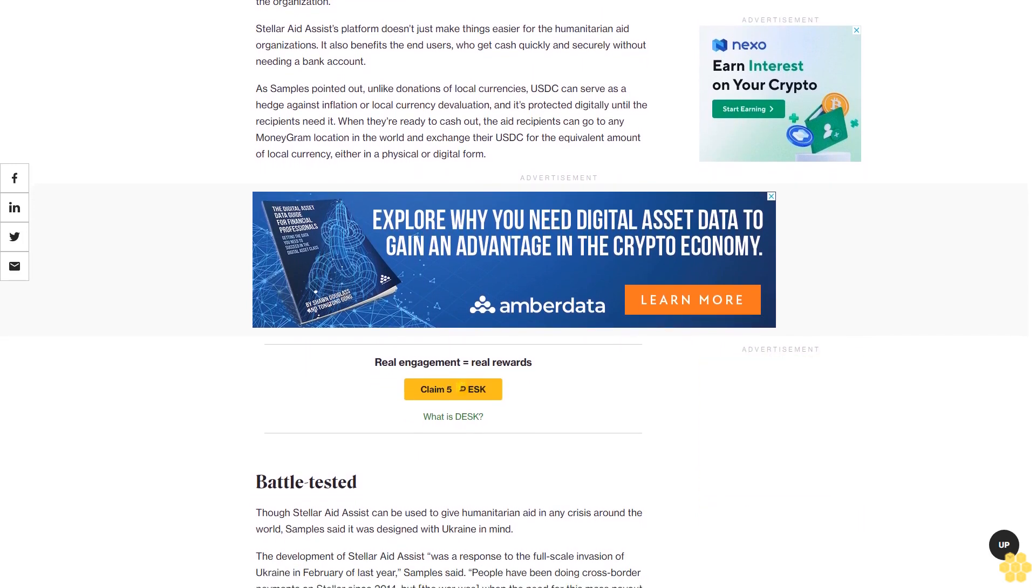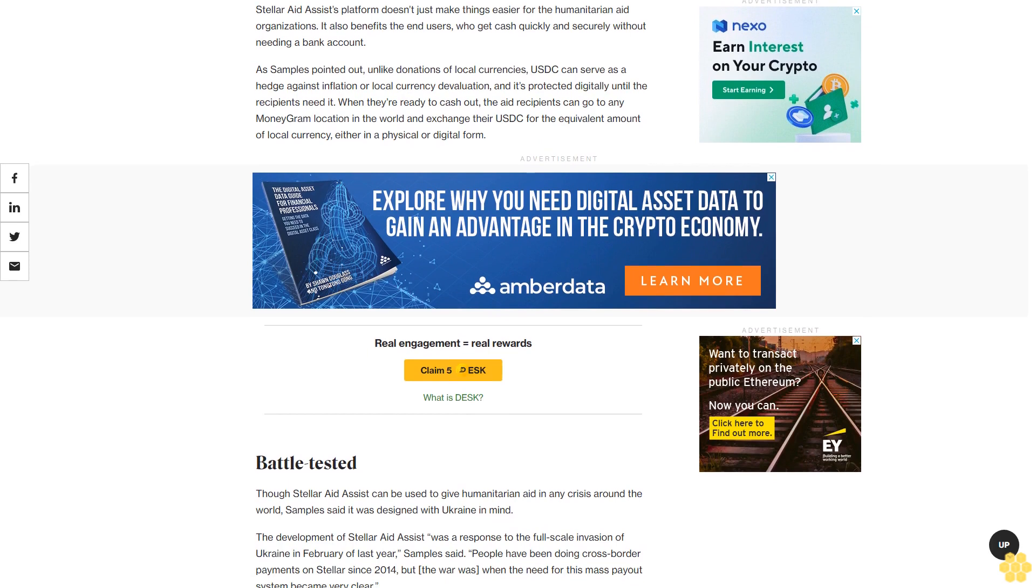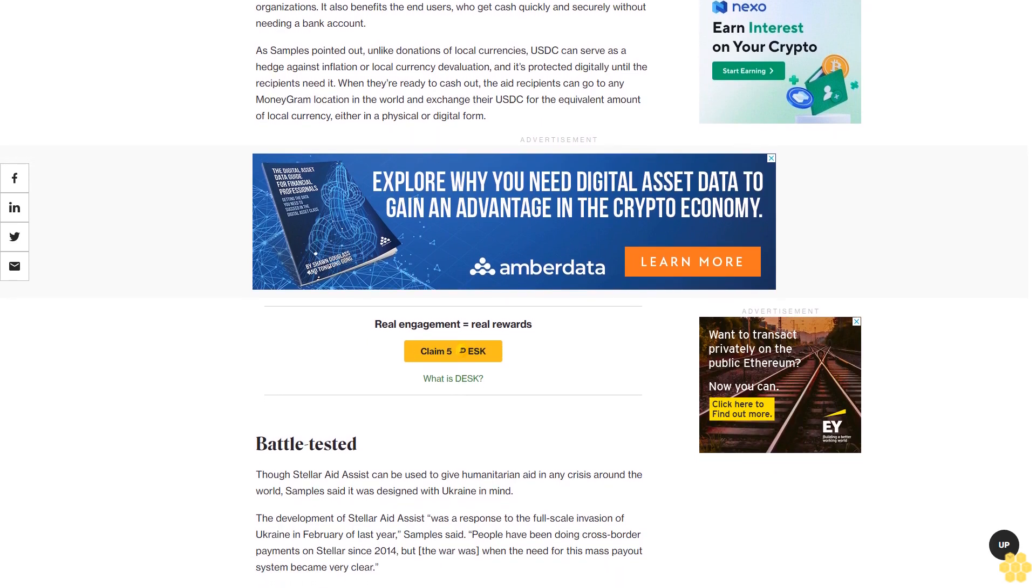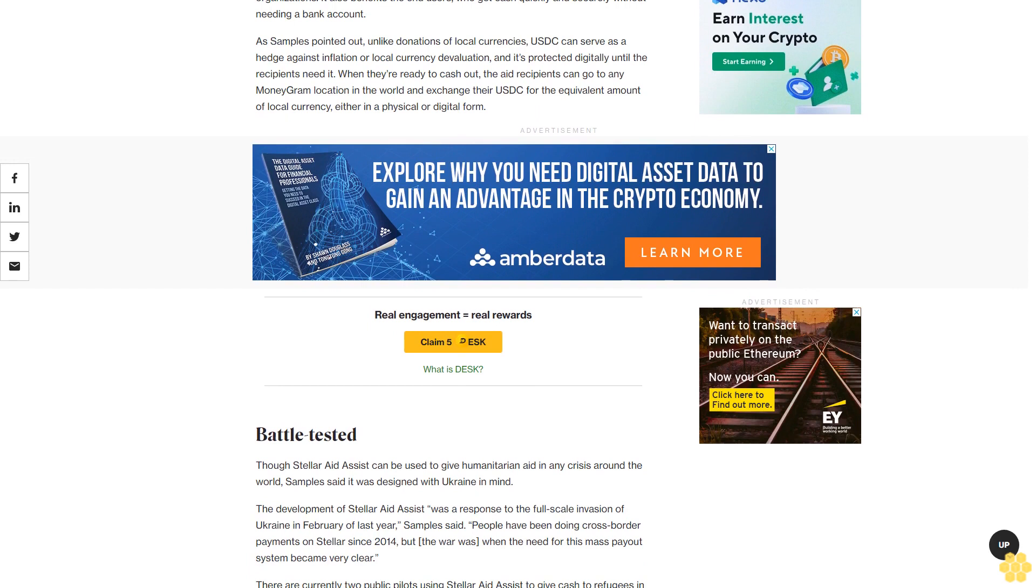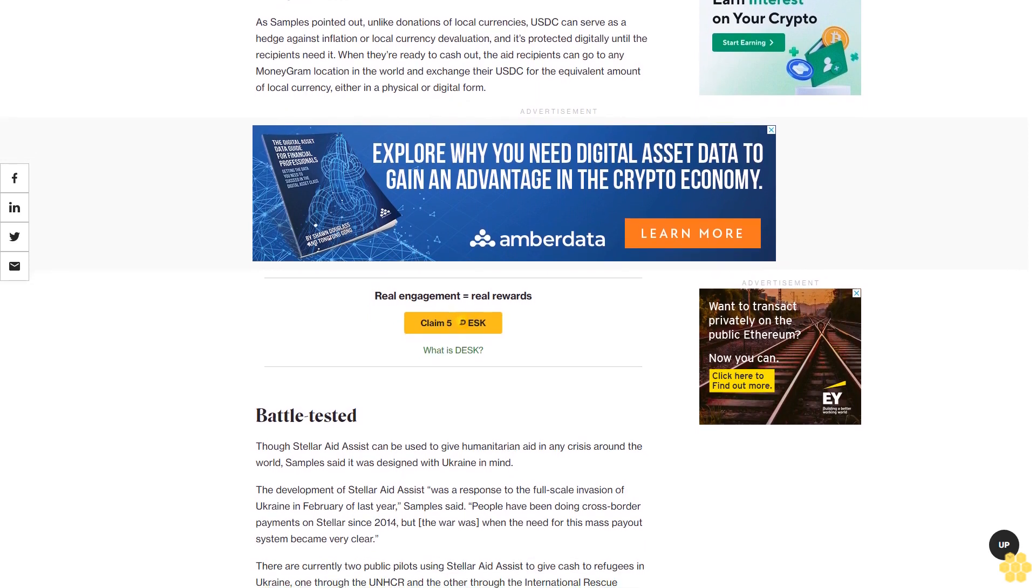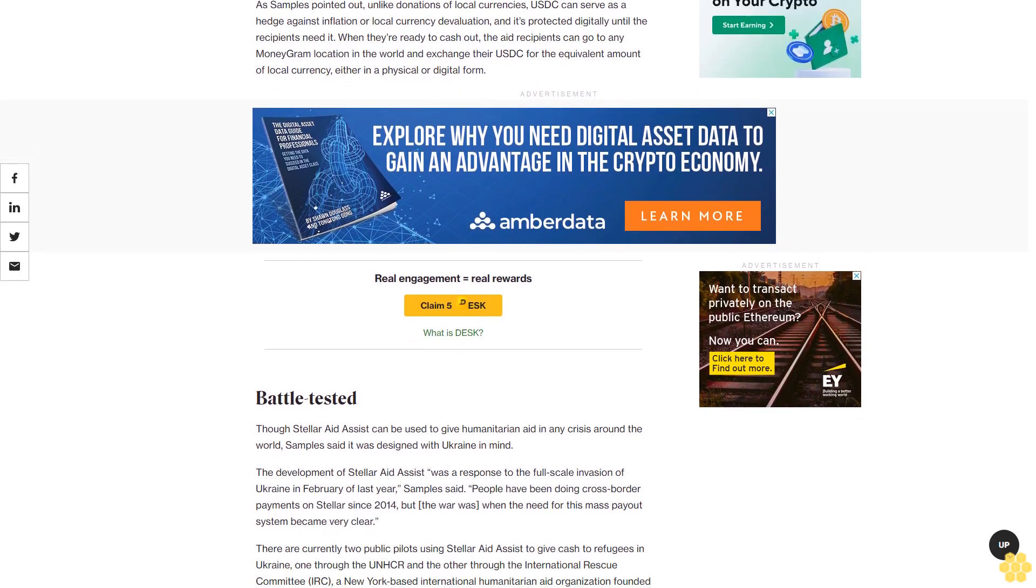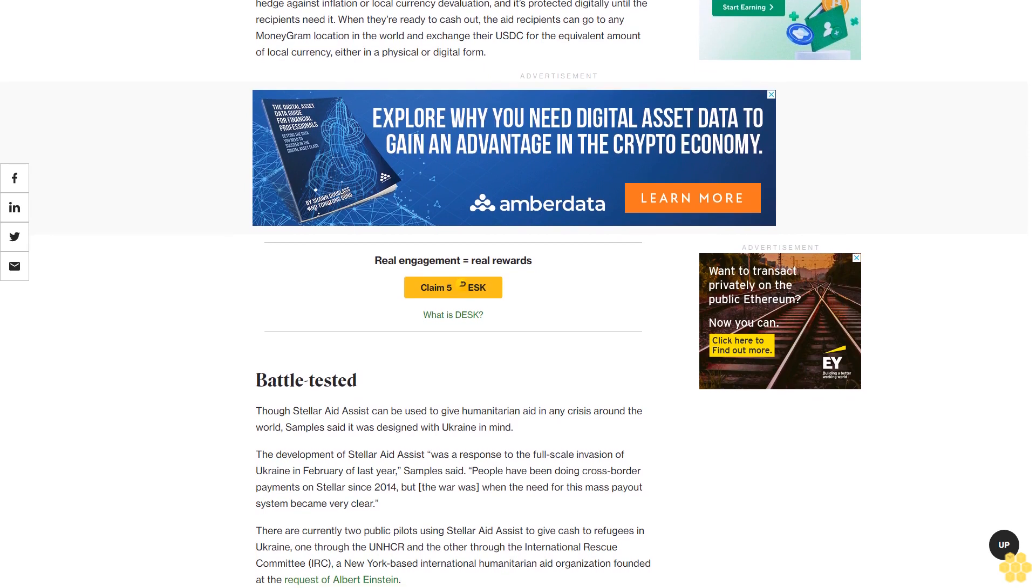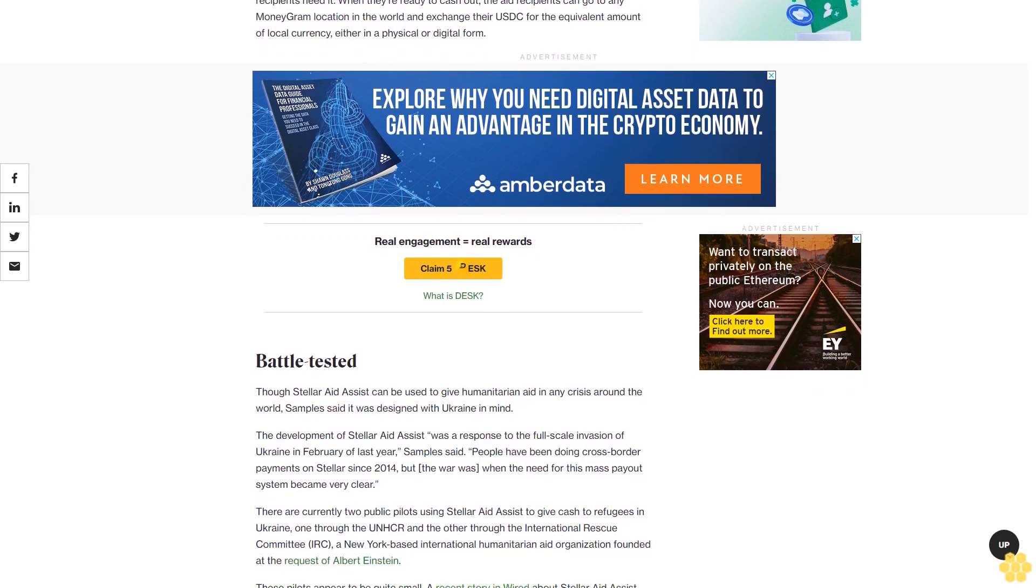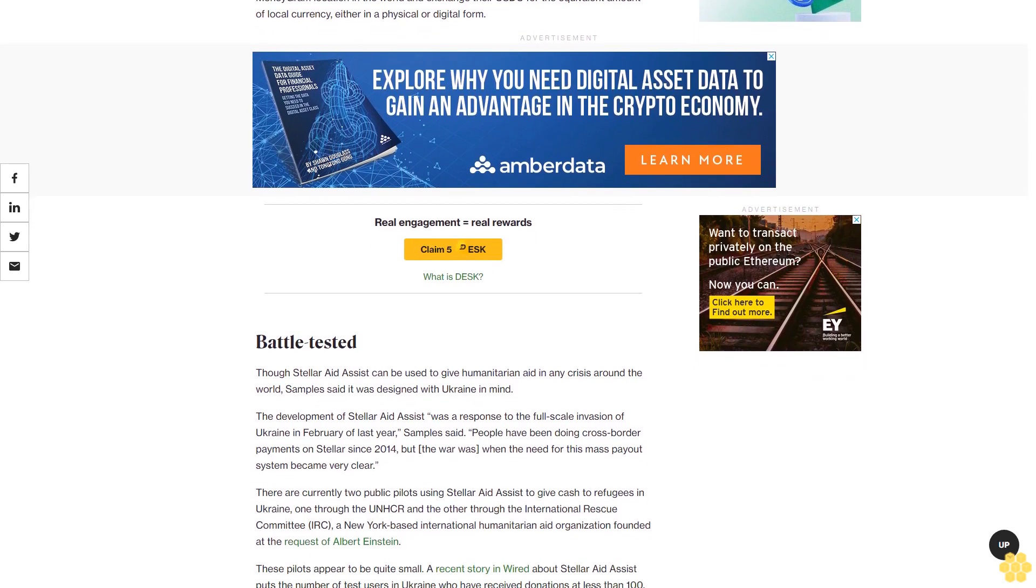Battle tested: Though Stellar Aid Assist can be used to give humanitarian aid in any crisis around the world, Samples said it was designed with Ukraine in mind. The development of Stellar Aid Assist was a response to the full-scale invasion of Ukraine in February of last year. Samples said people have been doing cross-border payments on Stellar since 2014, but the war was when the need for this mass payout system became very clear.